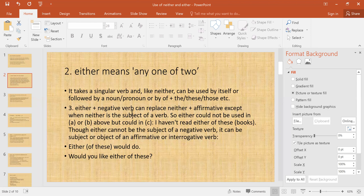'Either' plus a negative verb can replace 'neither' plus an affirmative verb, except when 'neither' is the subject of a verb. So 'either' plus negative can be used instead of 'neither' plus affirmative, except in the case when 'neither' is the subject of a verb. Therefore, 'either' could not be used in examples A or B above, but could be used in example C.